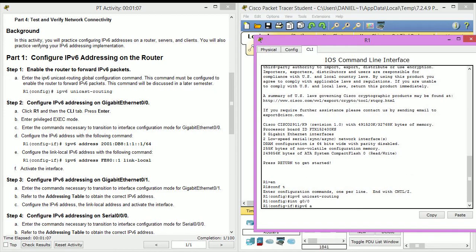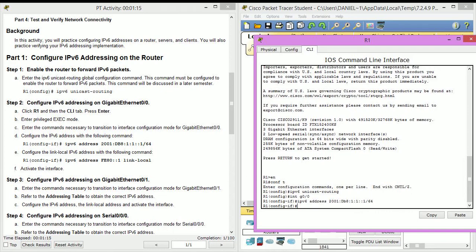Let's go ahead and configure the IPv6 addresses. And by the way, uppercase lowercase doesn't matter, you can still read it, just so you know.